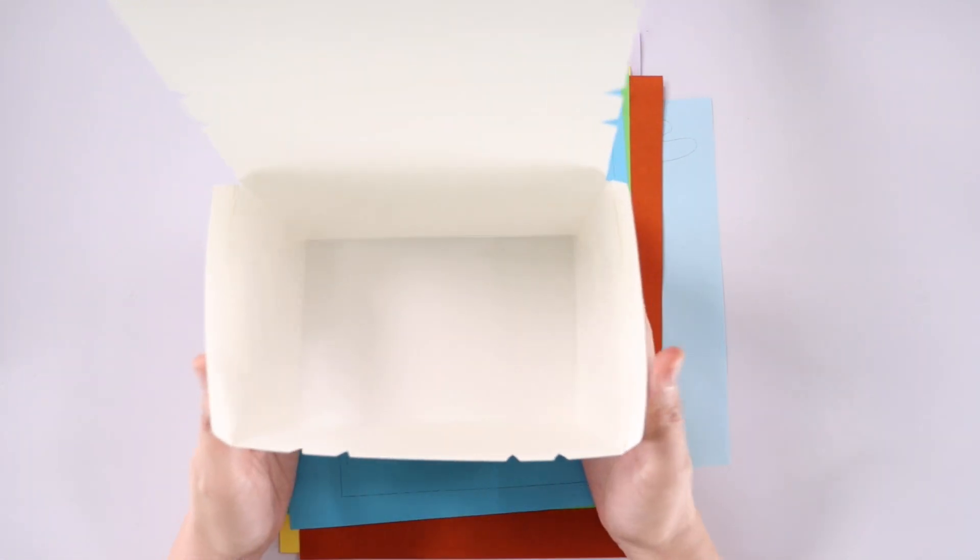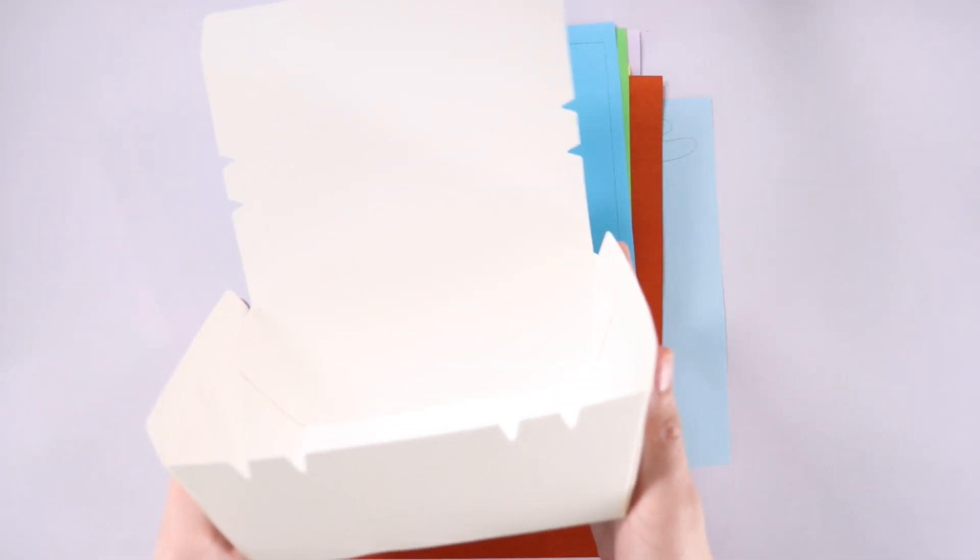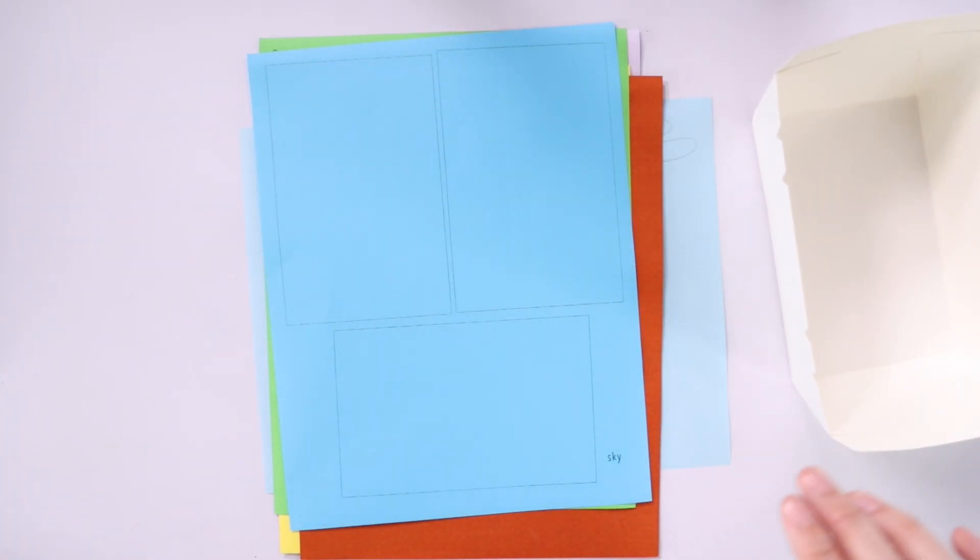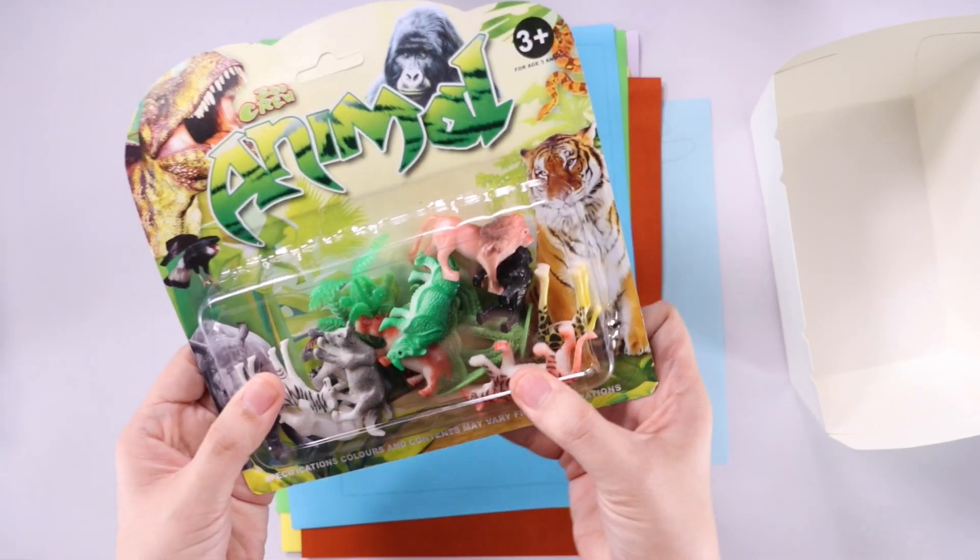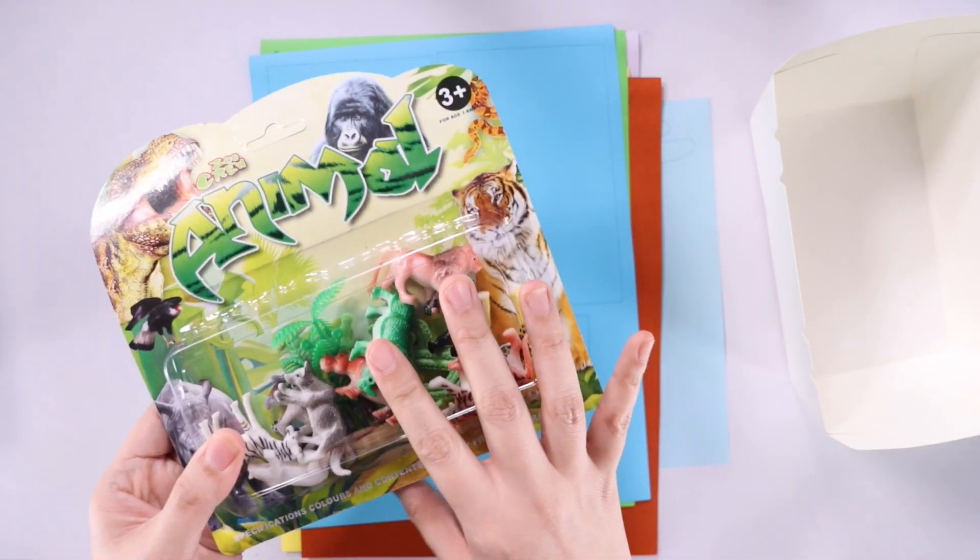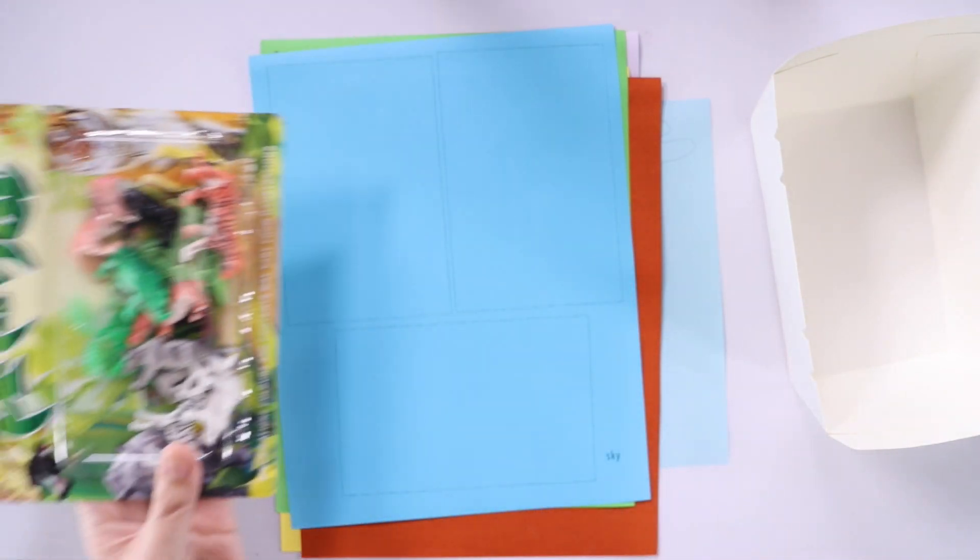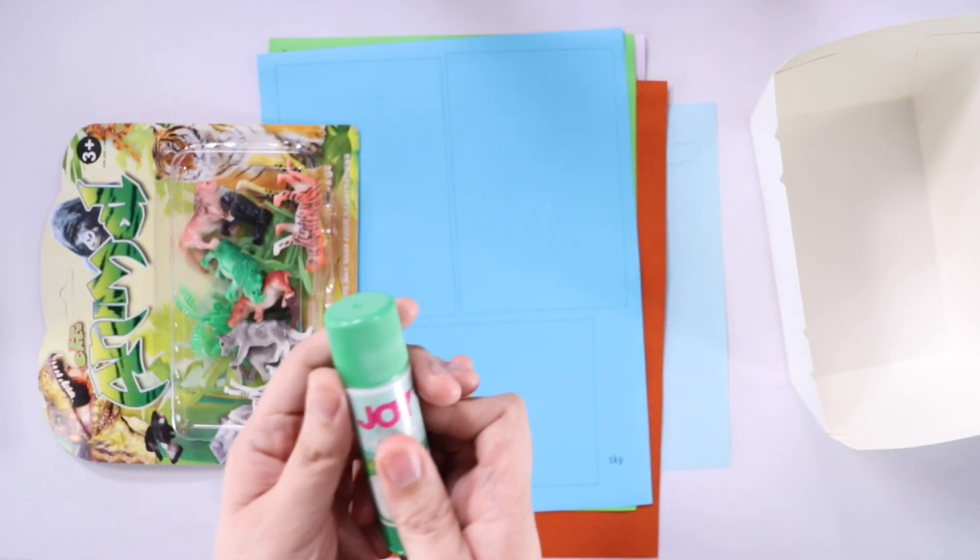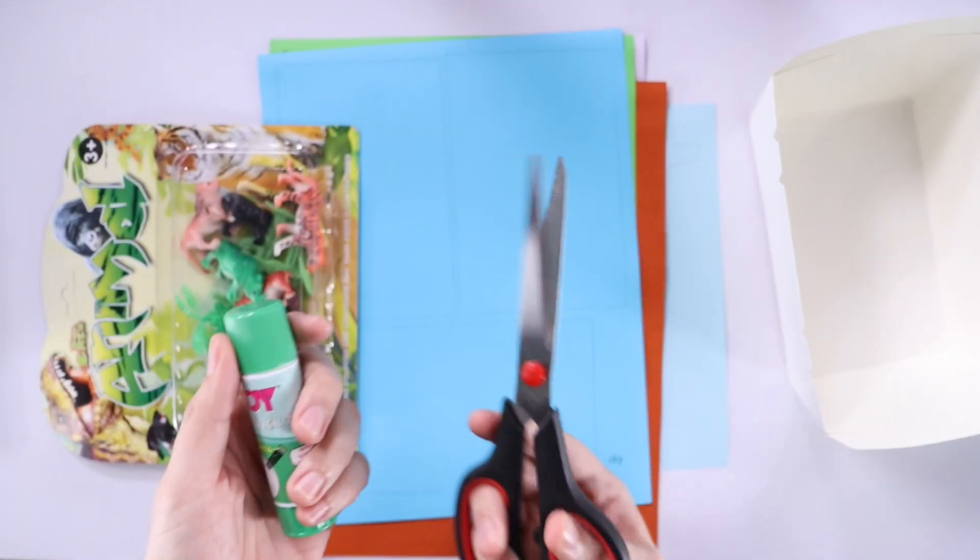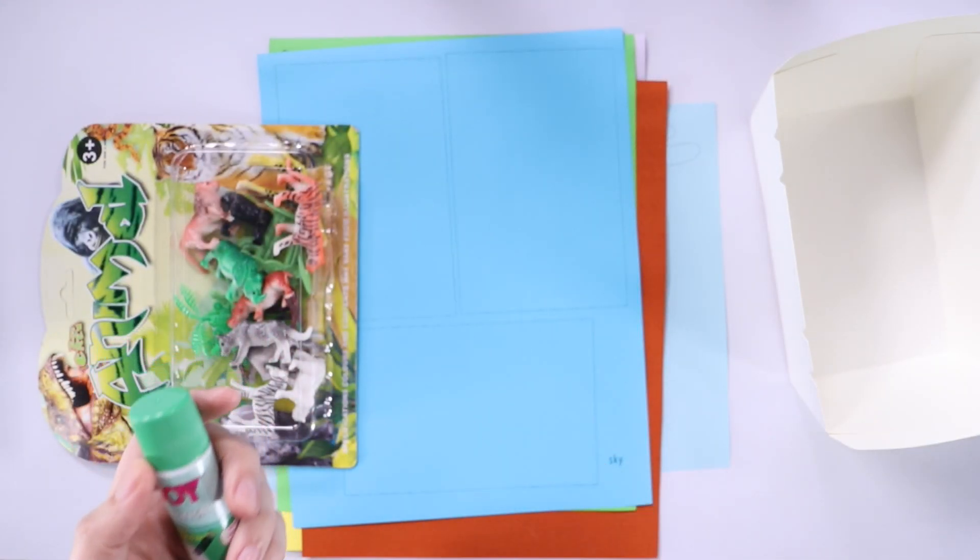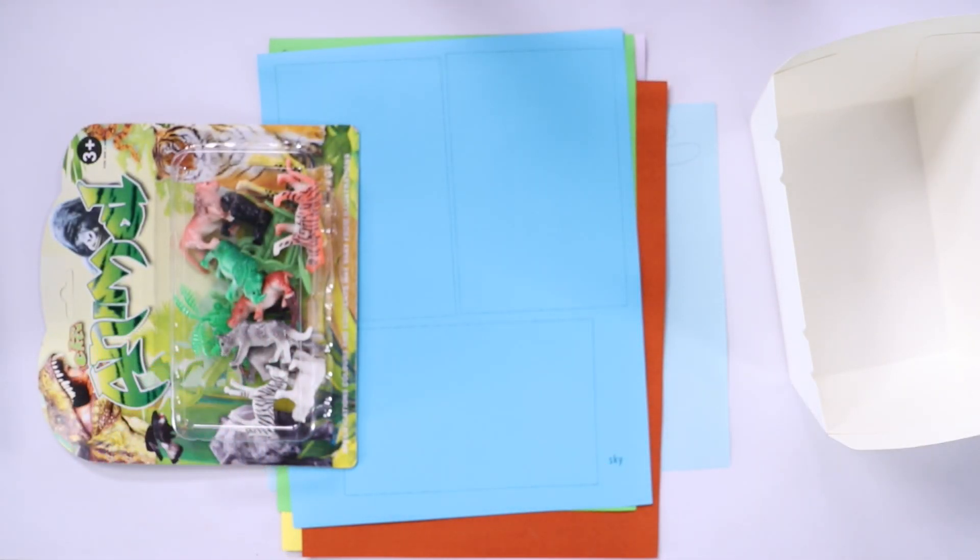We're also gonna use this takeout box as the base of our diorama. We'll provide kids with plastic animals. We'll need some glue and some scissors.